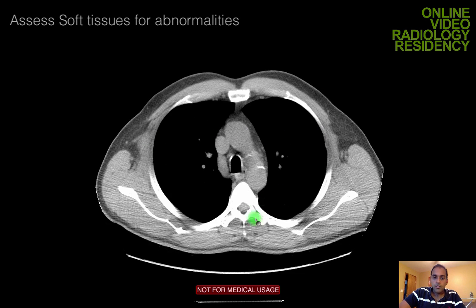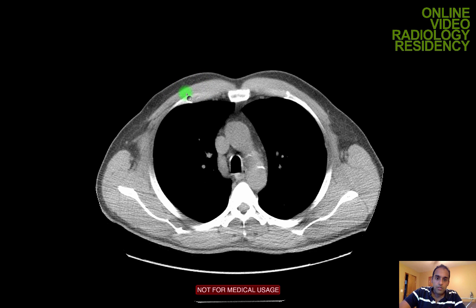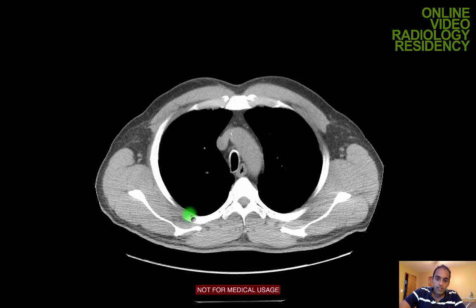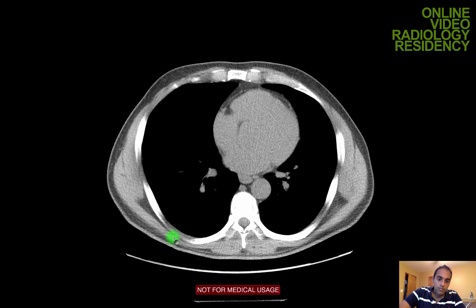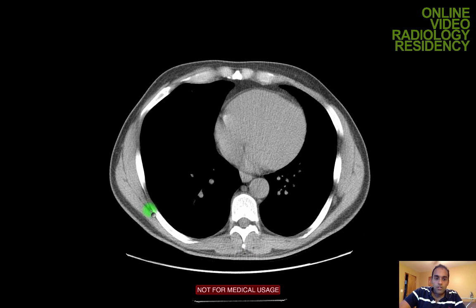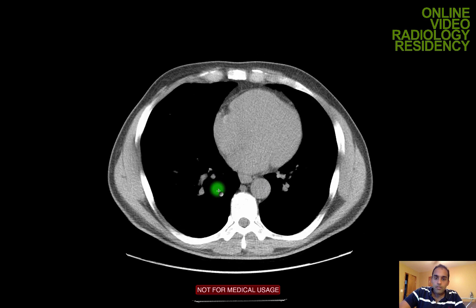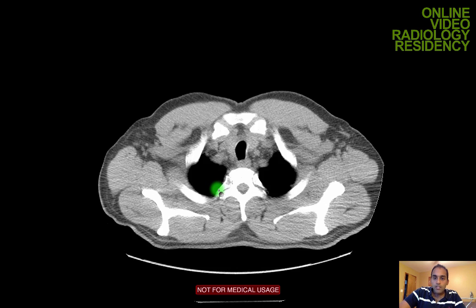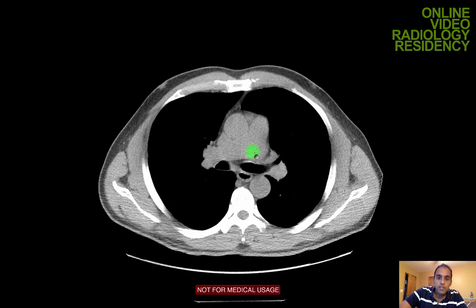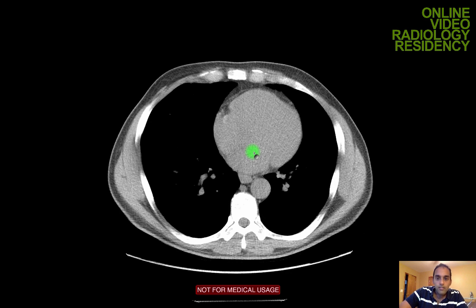Now for soft tissues: you can see subcutaneous fat and muscle tissue including the pectoralis muscle, muscles of the rotator cuff surrounding the scapula, the latissimus, and the deep back muscles. I look for any obvious soft tissue lesions. Sometimes you can make specific diagnoses — for example, absence of the pectoralis muscle can diagnose Poland syndrome. In a female patient, I would look at the breast tissue for any masses or focal lesions.